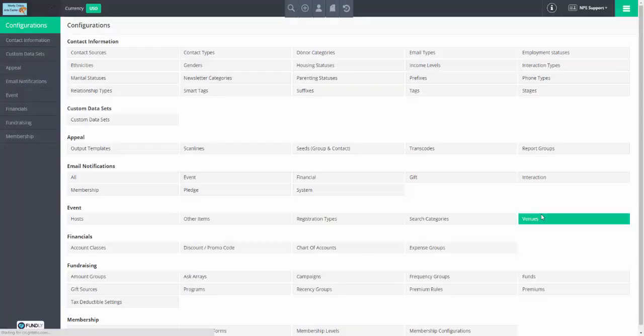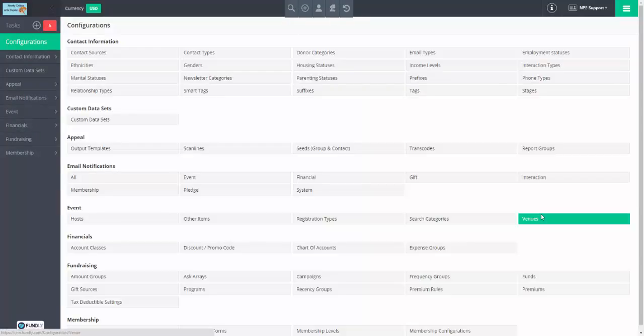We will then go into the financials module to see where we can manually override the chart of account or class for a given transaction, and then the two ways in which they're used: bank reconciliation and deposits, and QuickBooks Online sync. We do not at this time have a sync with QuickBooks desktop version — we are currently creating IIF export options, which basically lets you export from our system into QuickBooks. That's coming but not currently implemented.